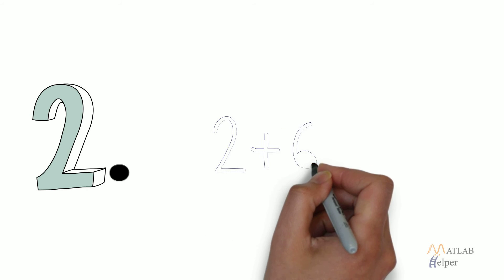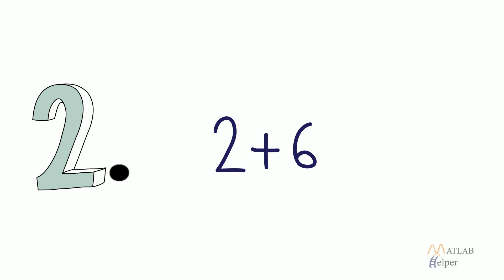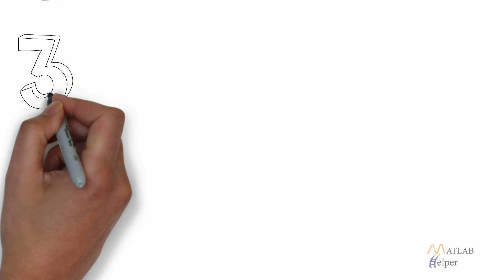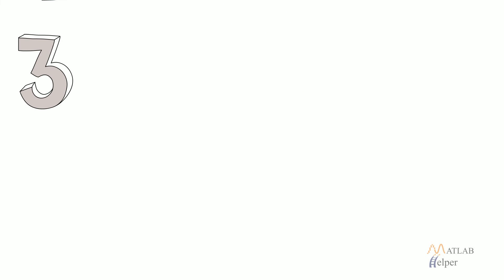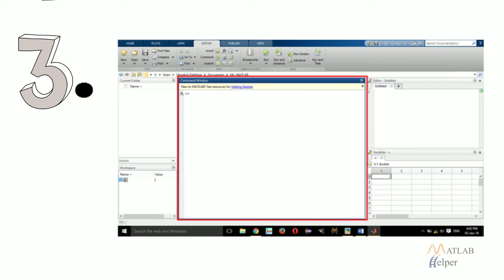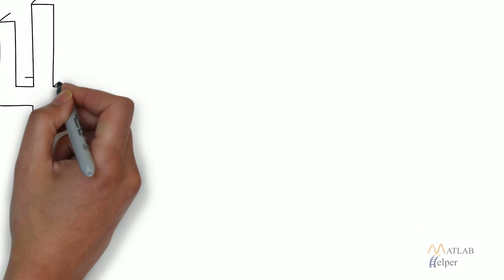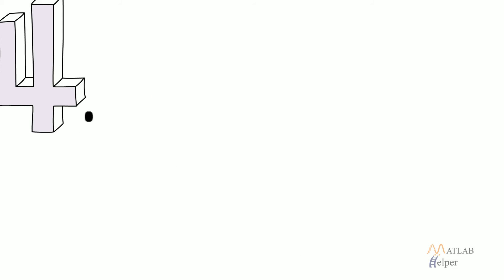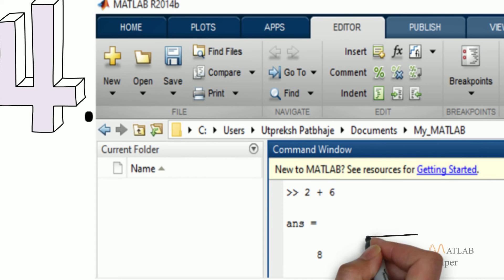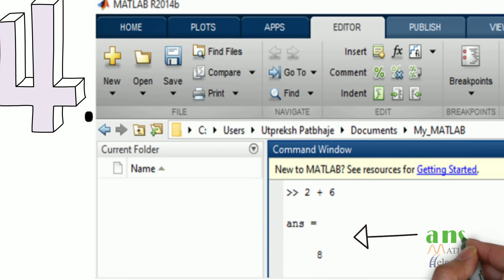Now let us add any two numbers, for example 2 and 6. Third step, write 2 plus 6 in the command window. Fourth step, you would obtain a result in variable ans. This variable is created by MATLAB explicitly to store result and display it on command window. You would obtain 8 as answer.